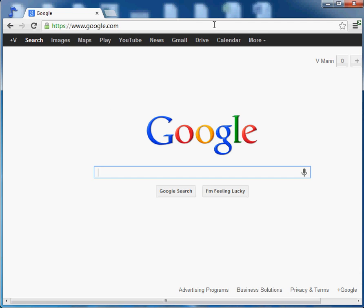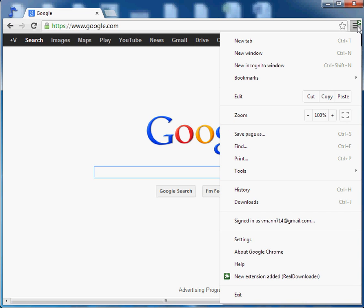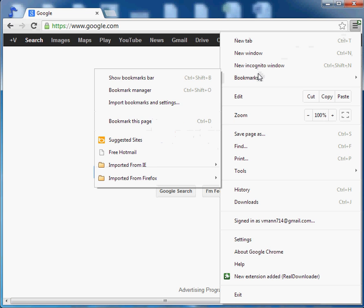Now let's get the bookmark page. There's one simple way to do it, but I'll show you that in a second. So click on your friend button again, and we see right here we've got bookmarks. So we can show bookmarks.